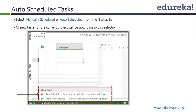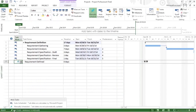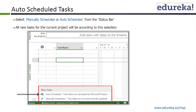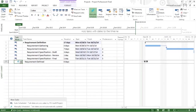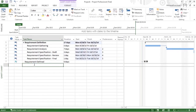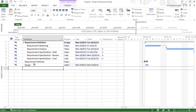This is the status bar, and the status bar has the auto schedule option. The default is manually scheduled. I'm going to select auto schedule from the status bar. Now if I define a new task, say 'design,' it is by default going to be automatically scheduled. As the symbol suggests, it will be automatically scheduled. The previous task, requirements defined, is still manually scheduled.